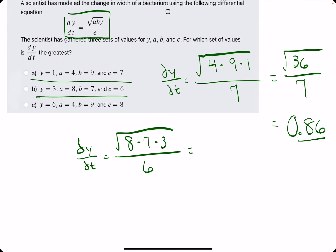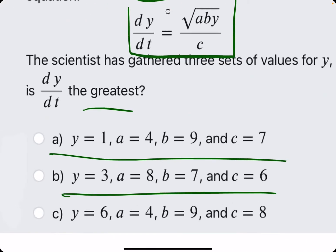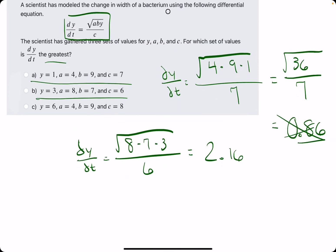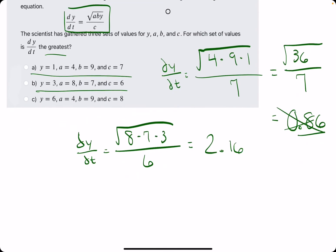2.16 is larger than 0.86, so we can eliminate option A, because again we are looking for the greatest dy over dt value. Let's move on to option C.